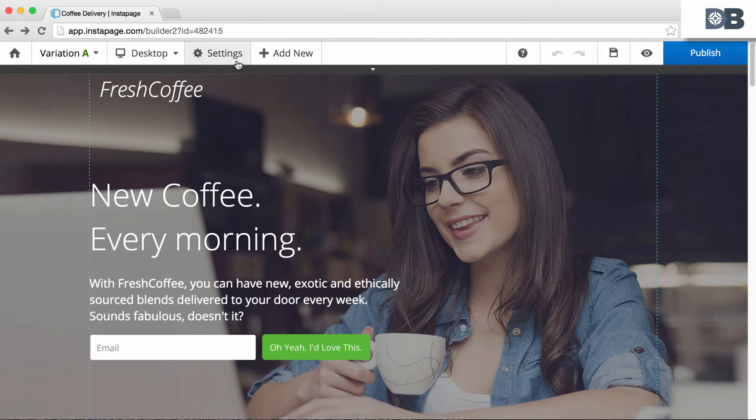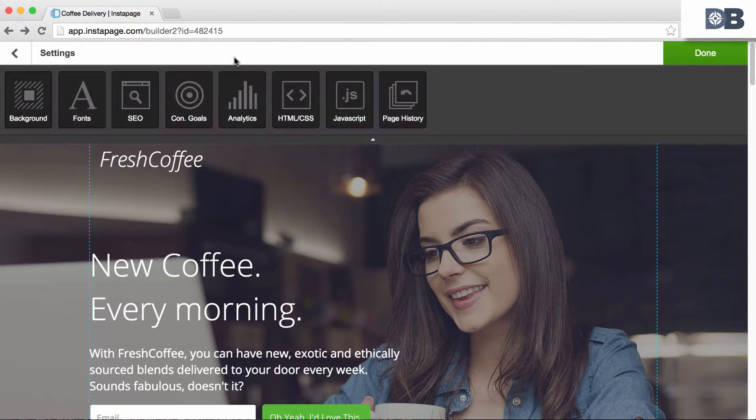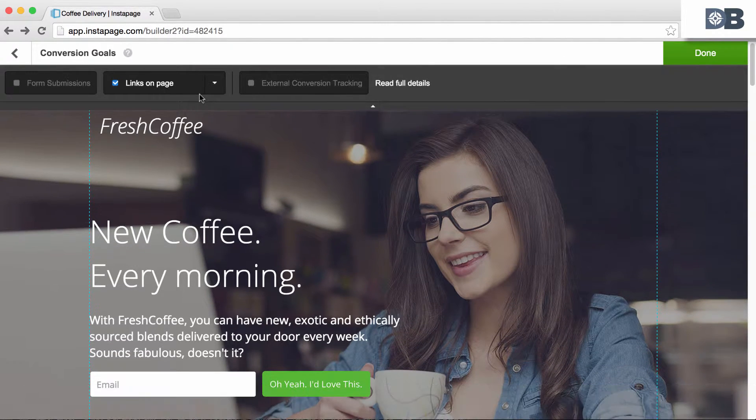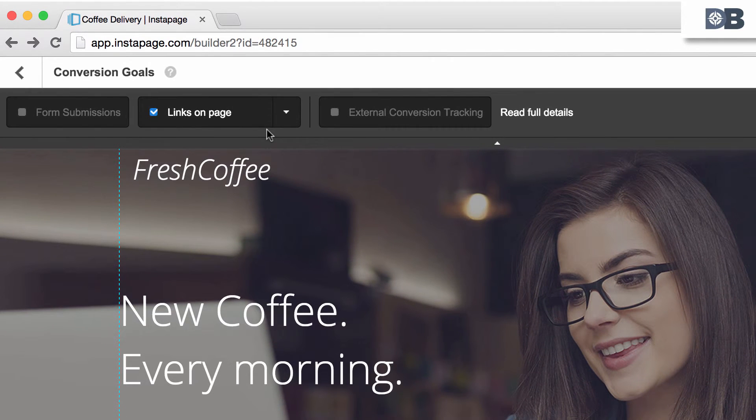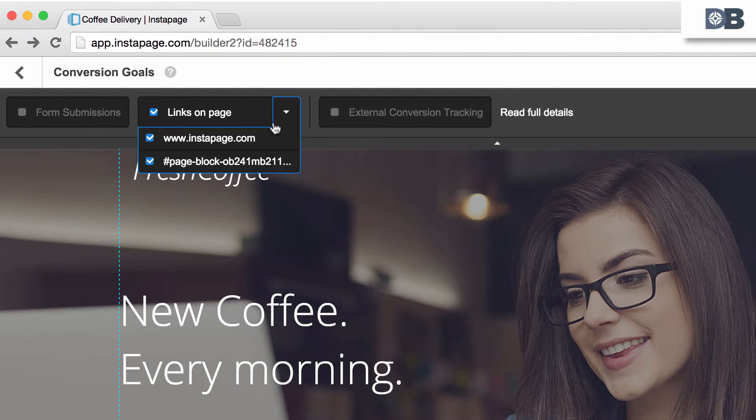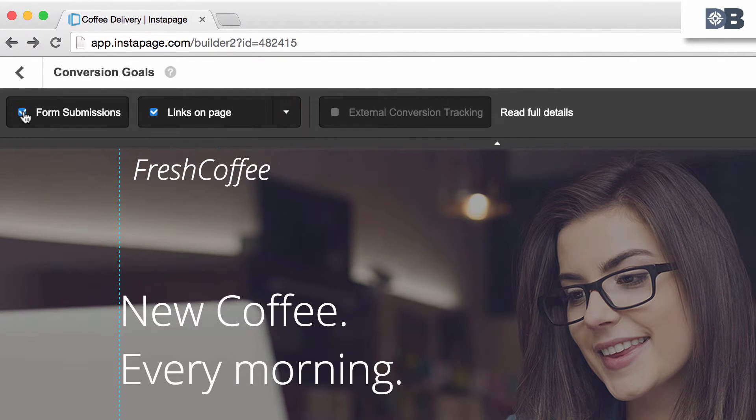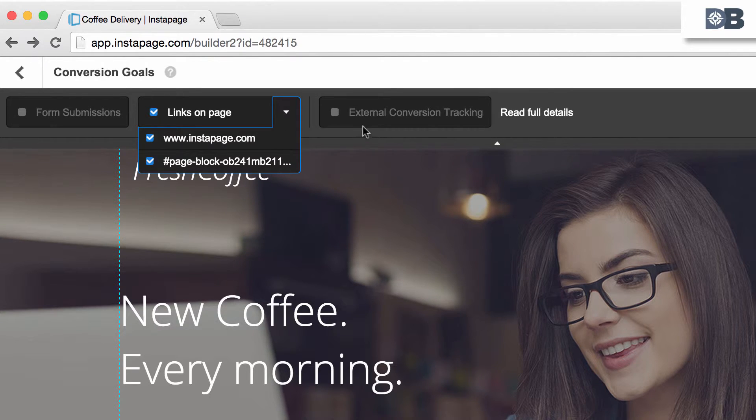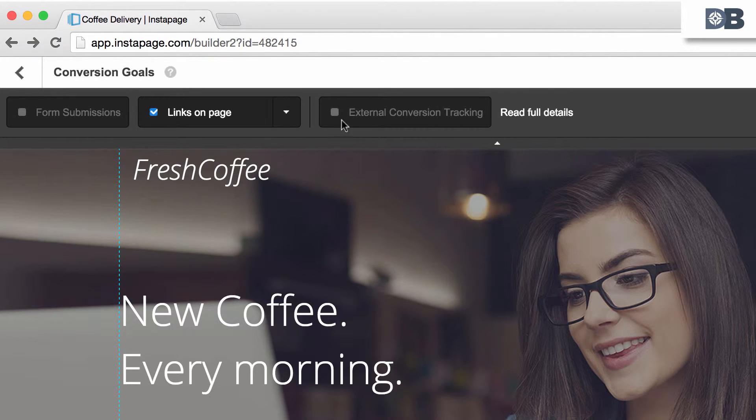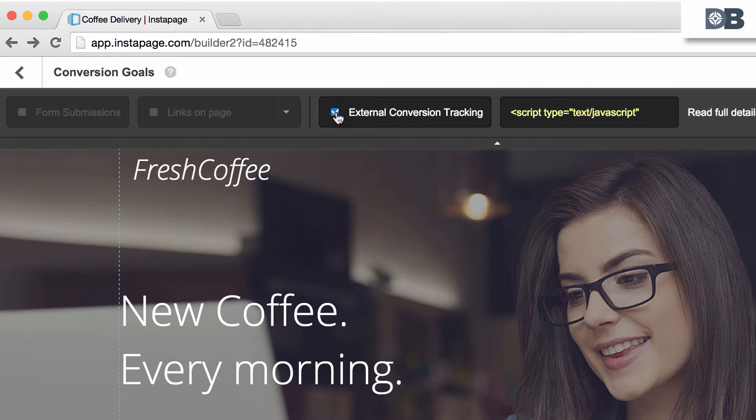click on settings and select the conversion goal icon. From here, you can choose to have form submissions as a goal, links as a goal—note that you can choose which links if multiple exist on your page—and external conversion tracking as a goal.